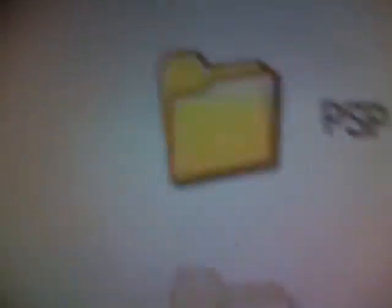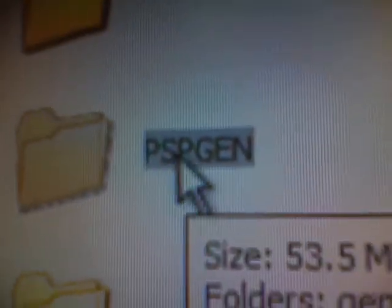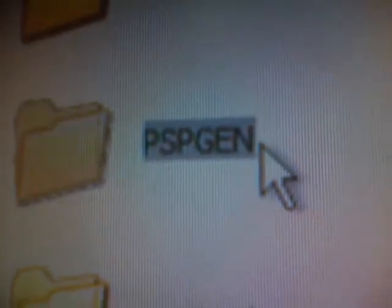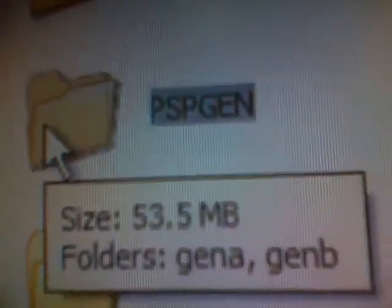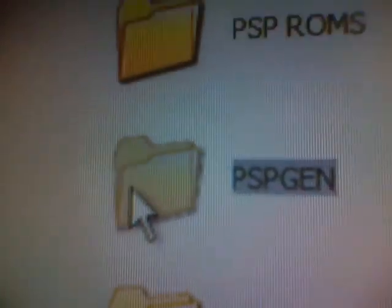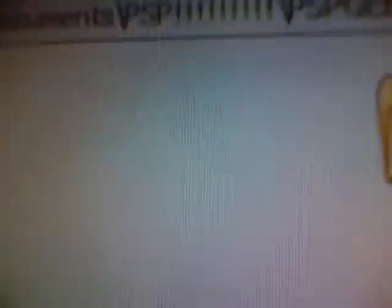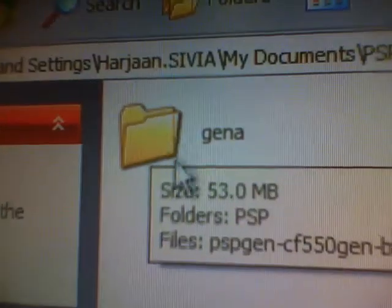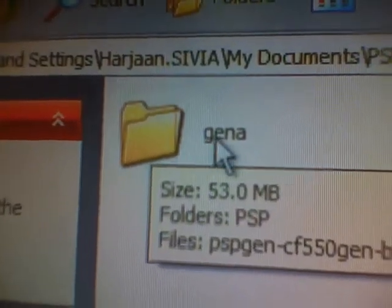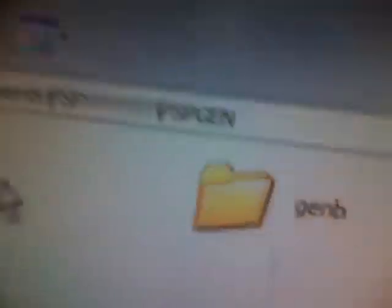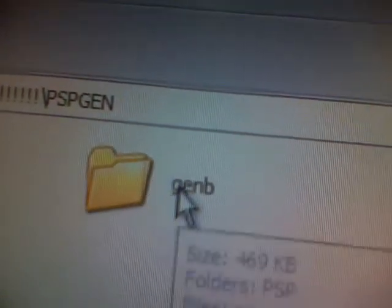The links will be in the description. First, you need to make a folder called PSP Gen. You don't have to, but this helps sort all your files. Then you make two folders inside of it, one named Gen A and the other named Gen B.